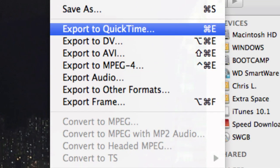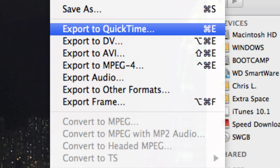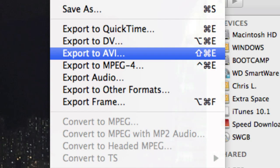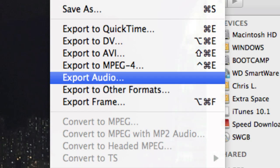QuickTime is if you just want to play it on your Mac. AVI is like your Xbox or whatever. Audio is if you just want the audio from the video, for example if it's like a YouTube video and you want the music.